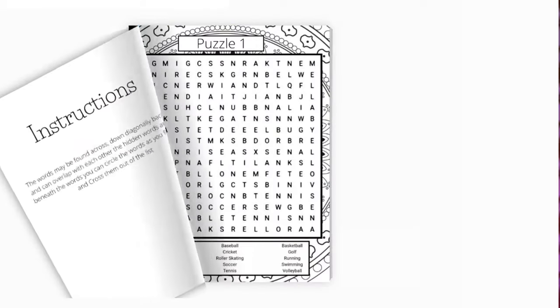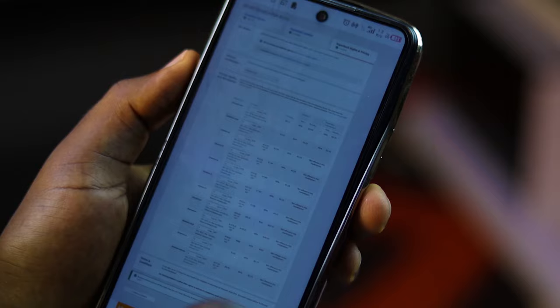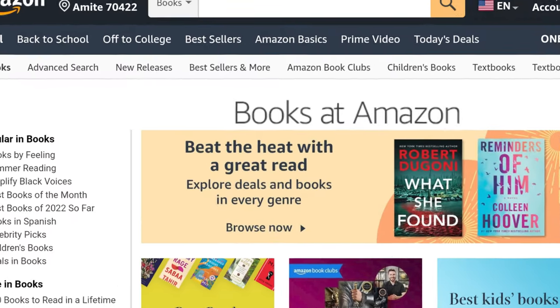I'm going to show you how I made this puzzle with my phone and how I'm going to sell it on Amazon.